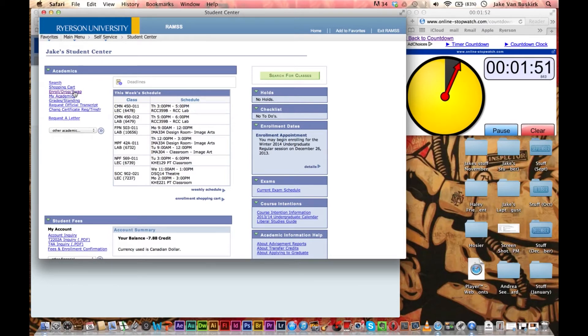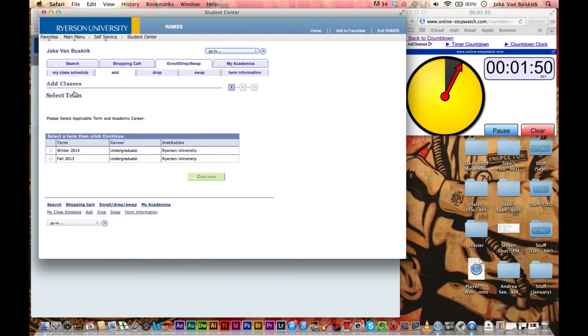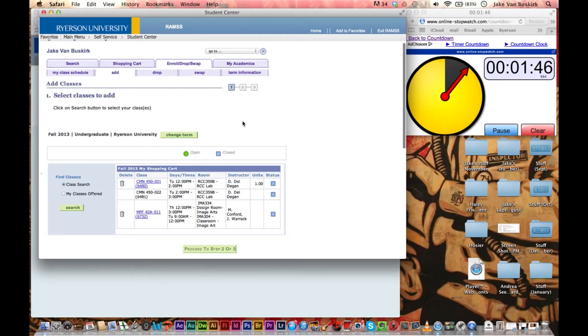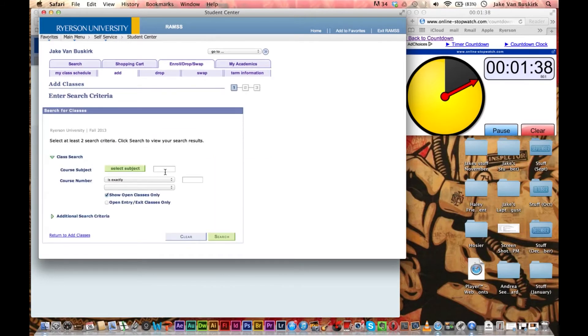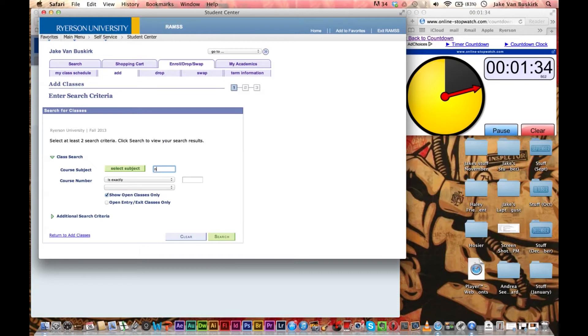If we look on the left side here, there's Enroll, Enrollment, Drop, Swap, so we're going to click that. Just going to move on. Once you pick your term, some of these are classes that I've already managed to do, so we're going to say My Class Search.